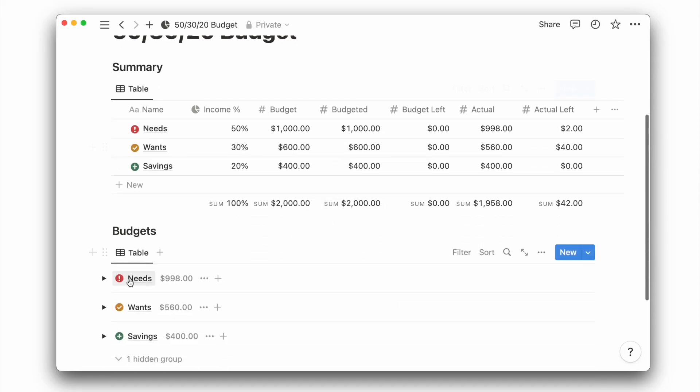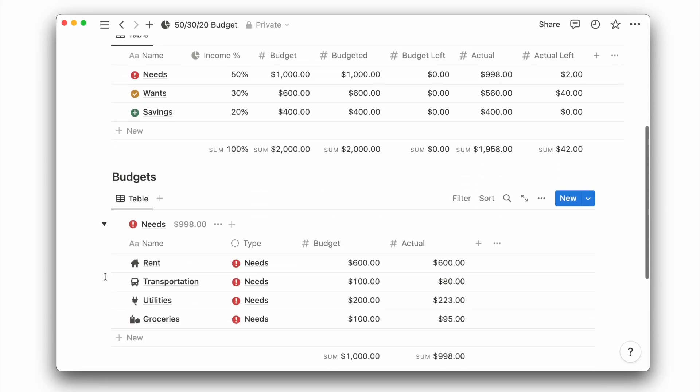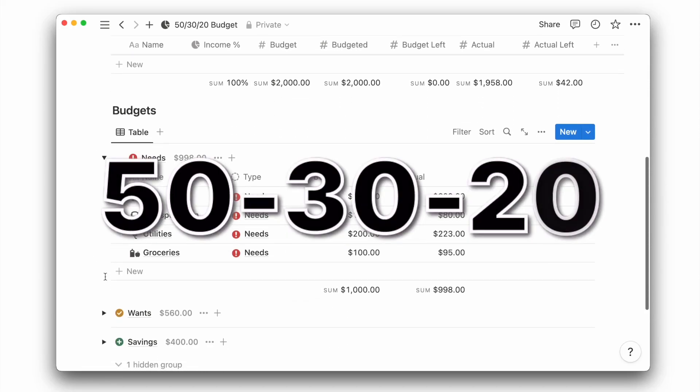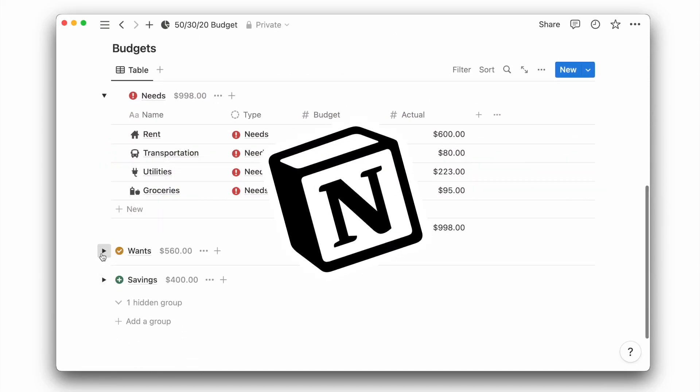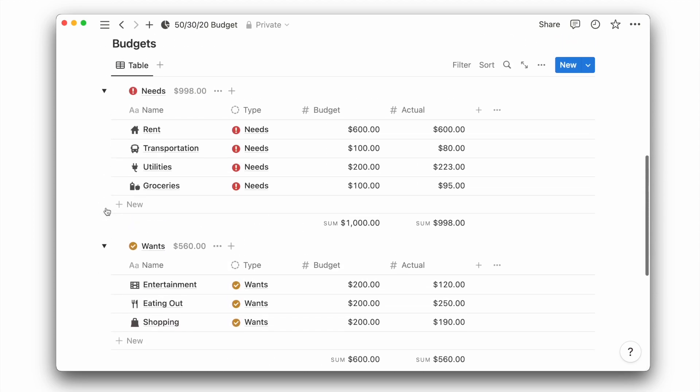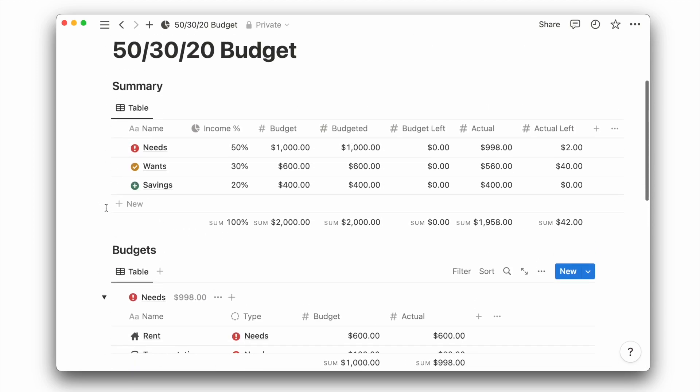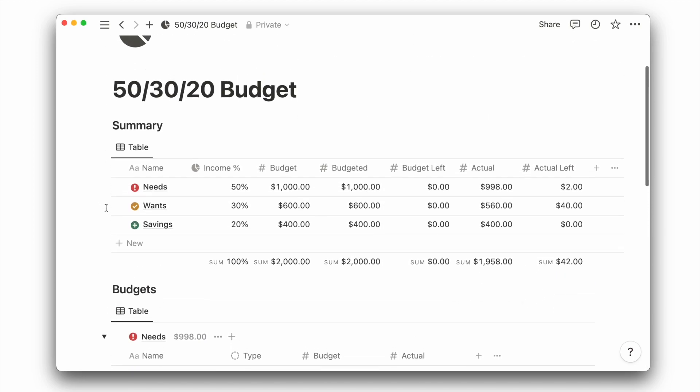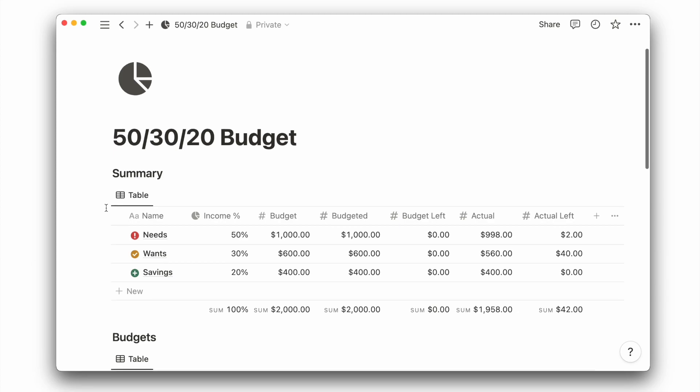In this video, I'll show you how to plan your budget more effectively using the 50-30-20 rule in Notion. This monthly exercise will help you allocate your income more wisely to achieve a more balanced financial life.